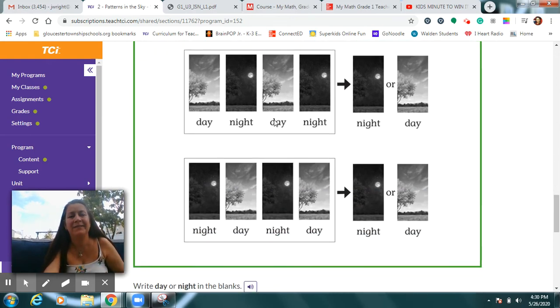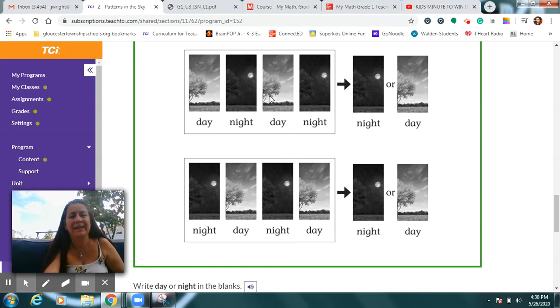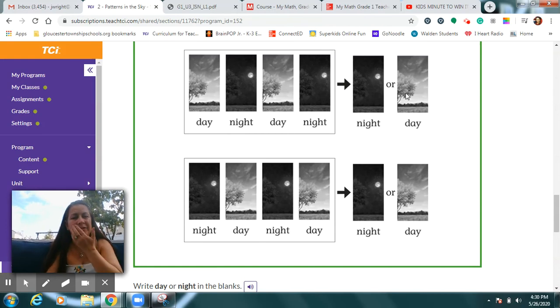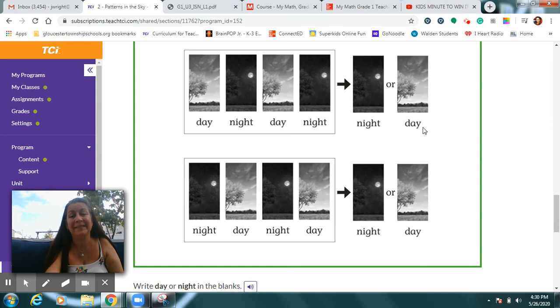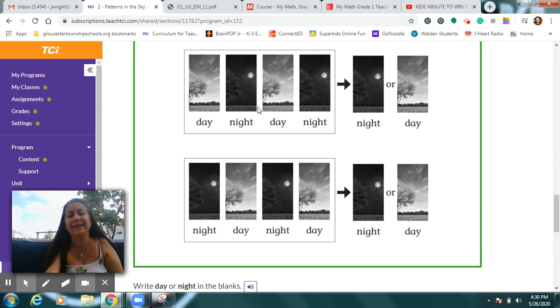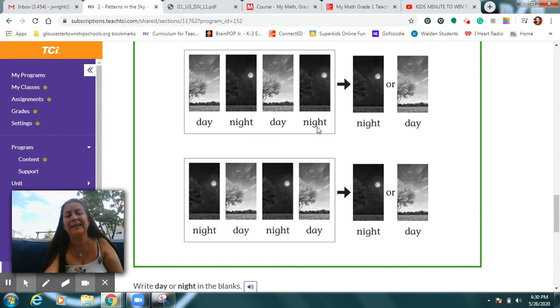All you need to do on your page is circle what will come next. Look at this pattern. Here's a picture of day. Here's a picture of night. Then day. Then night. Which of these in that pattern should be next? If you said day, that would be next in this pattern. Read with me. Day, night. Day, night. Day.